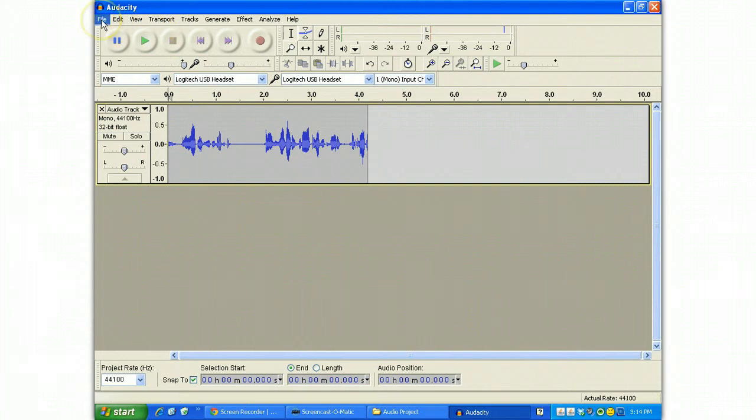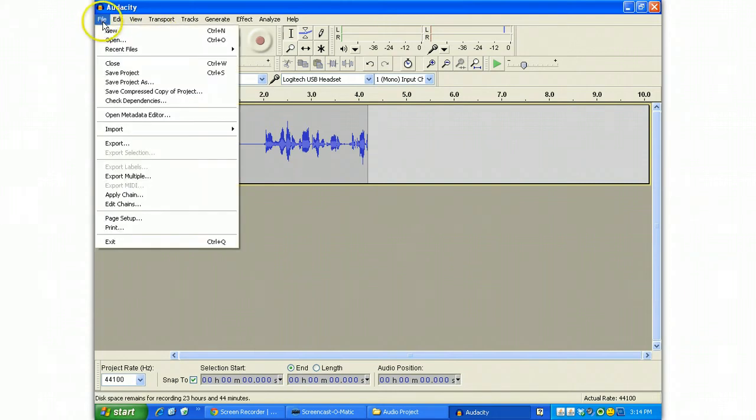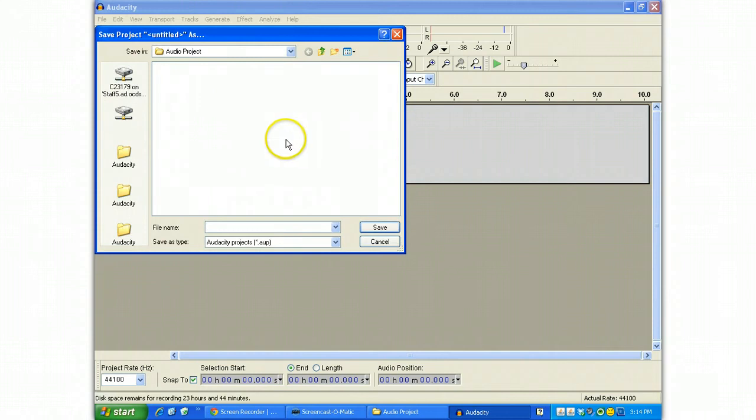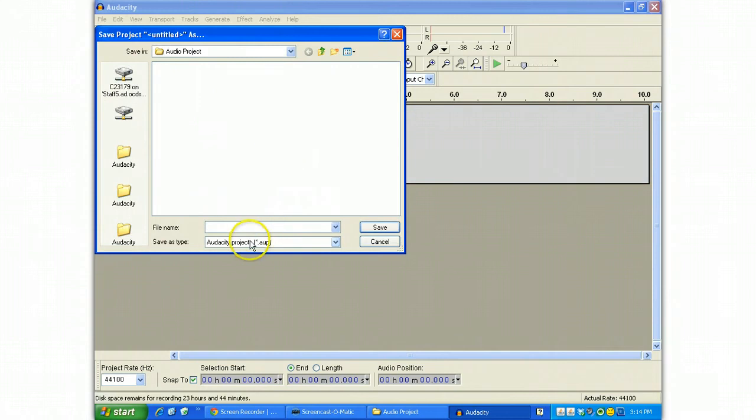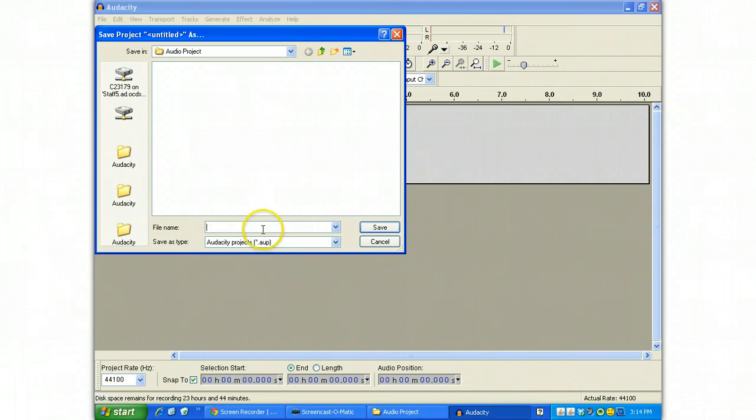You've got a couple of choices. People's instinct is to go File and save the project. And if you do, you will save this as an AUP file. An AUP file is actually an Audacity project file. And that's quite okay.